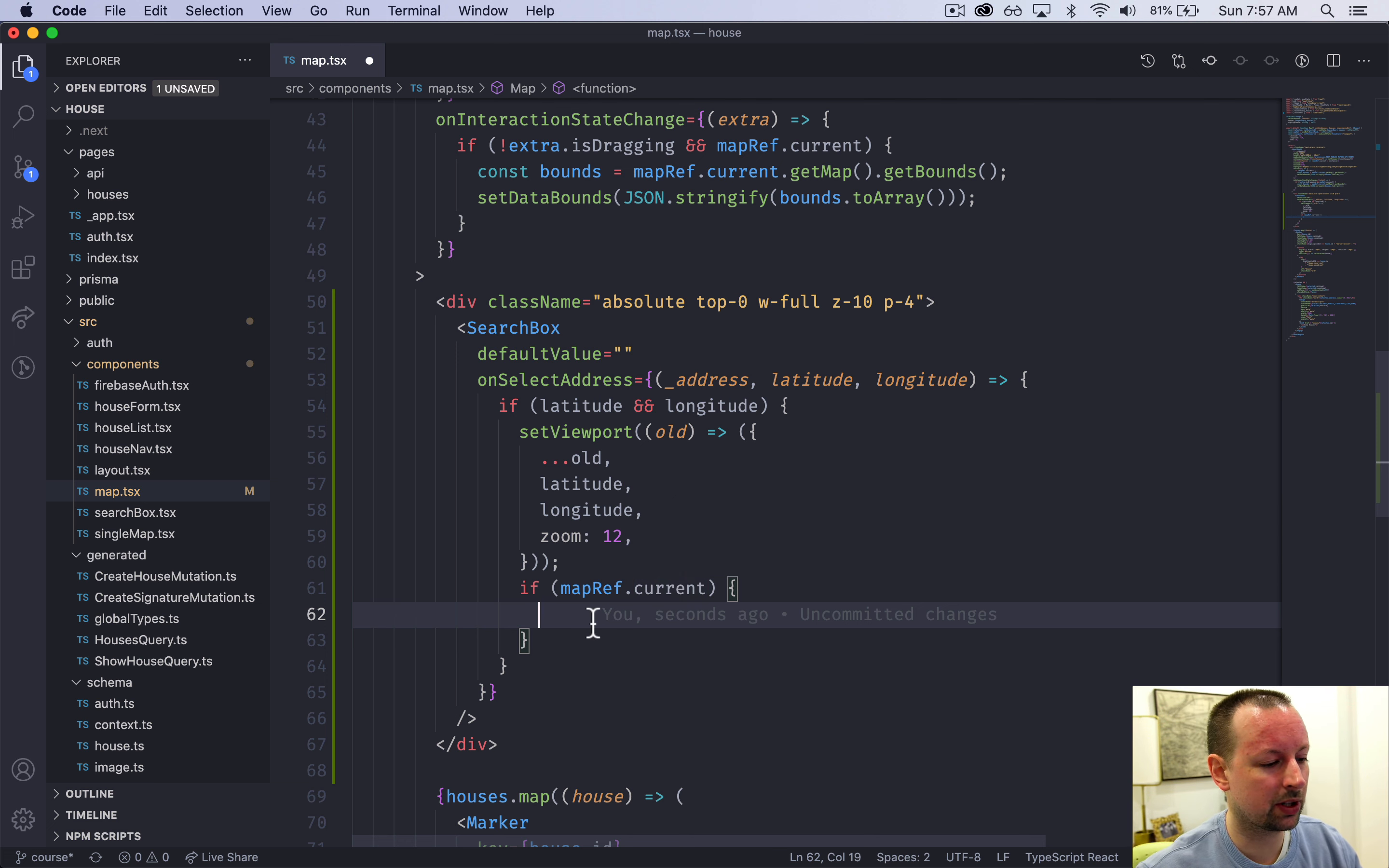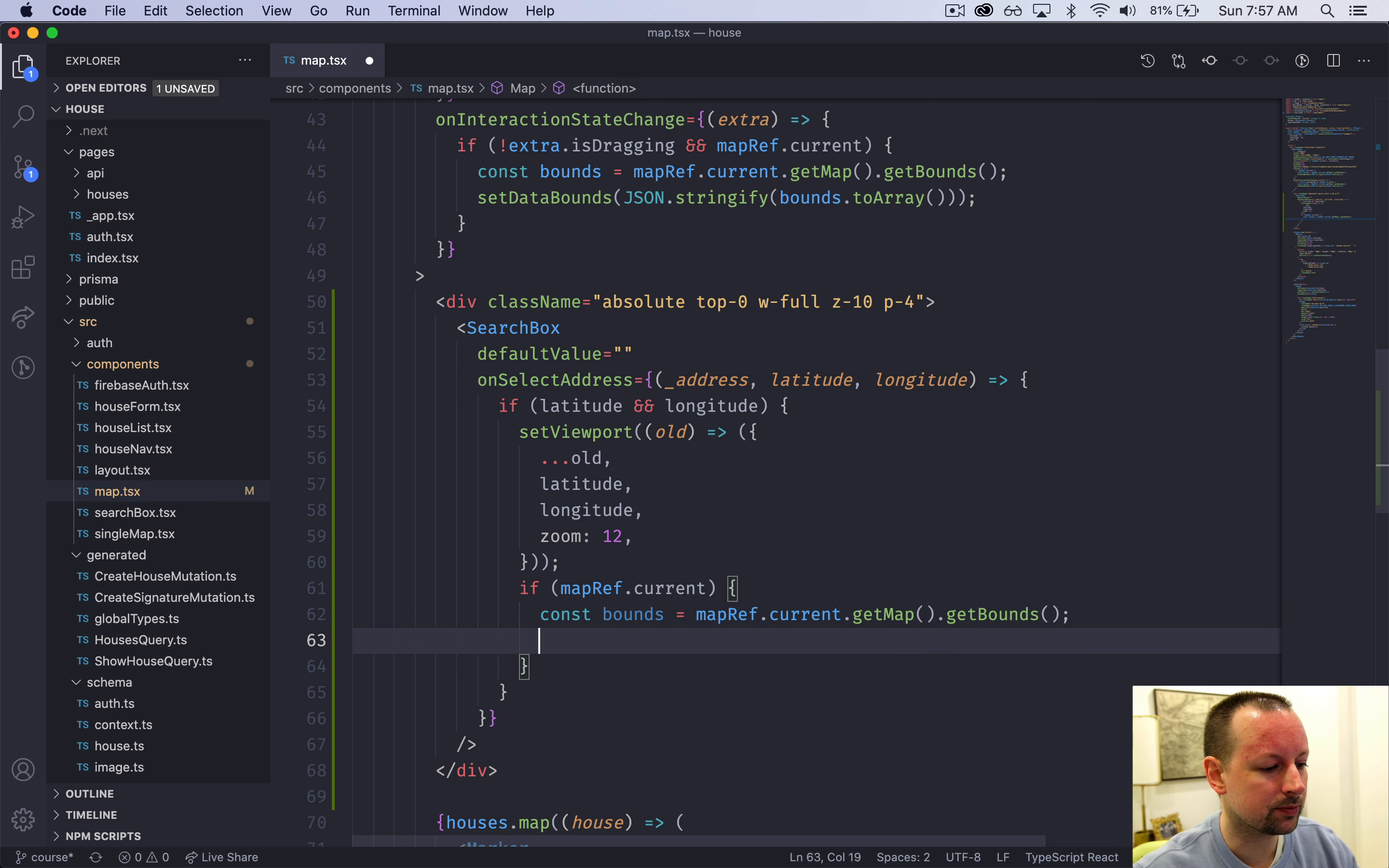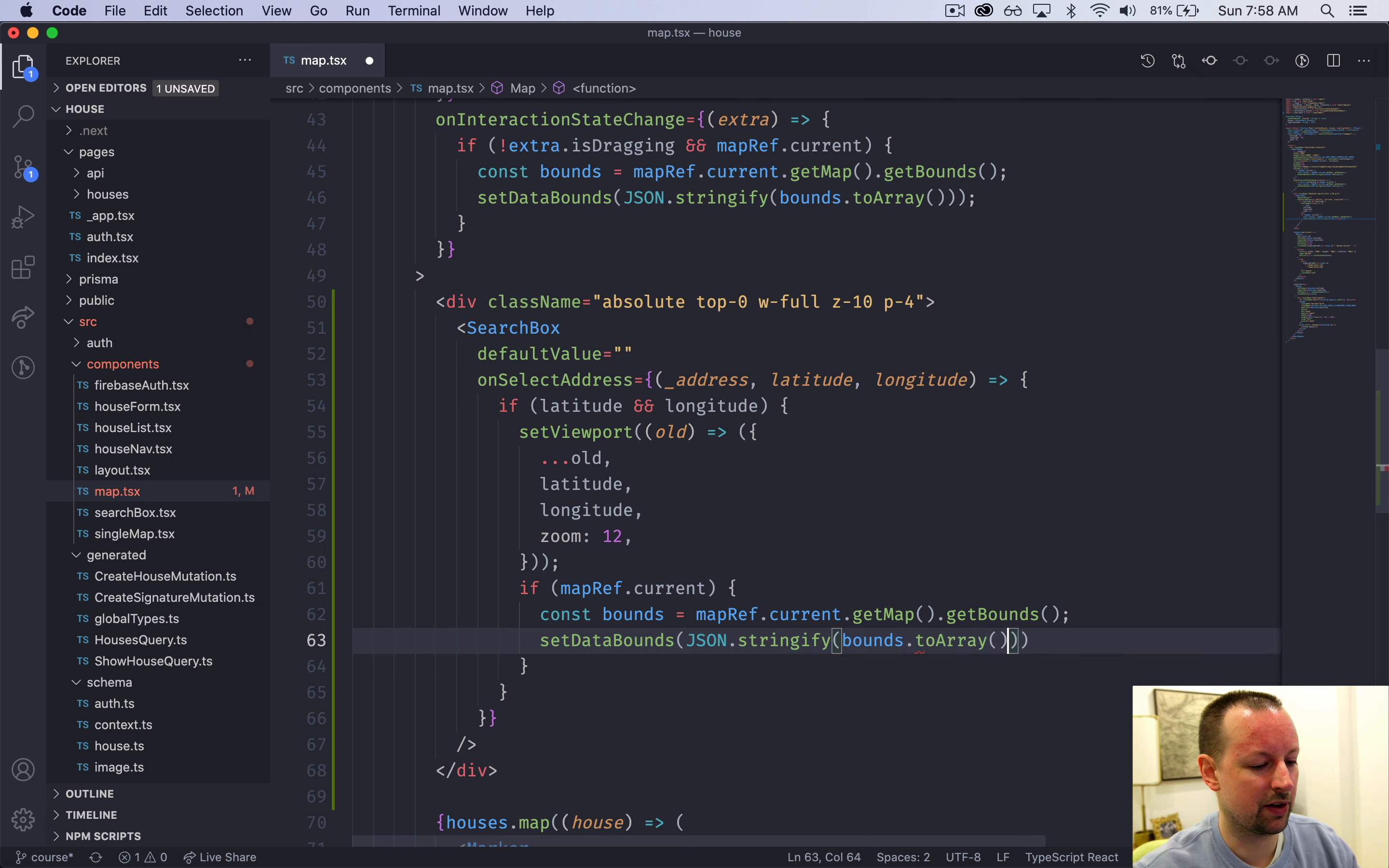We just need to make sure that it does have a value. From there we can get the bounds and that comes from map ref.current. Get the actual map not the react version of it and get the bounds and then update the data bounds state. Set data bounds. We're going to stringify the value and the value we're stringifying is the bounds in the array format.